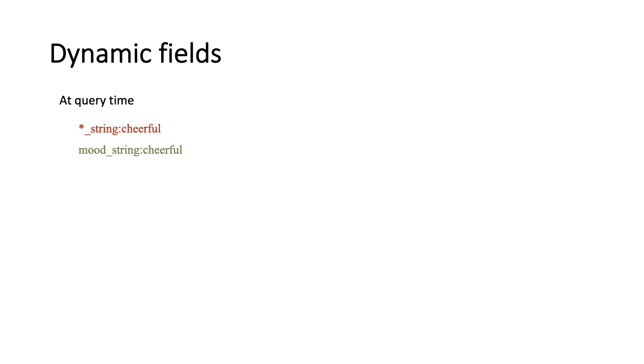You need to explicitly mention which string fields to query, such as mood underscore string cheerful. However, if you want to find matches in more than one field, dynamic or static, Solr provides a clever way to do that with copy fields.